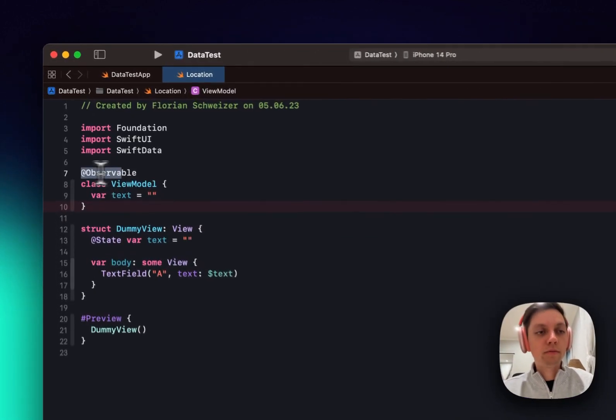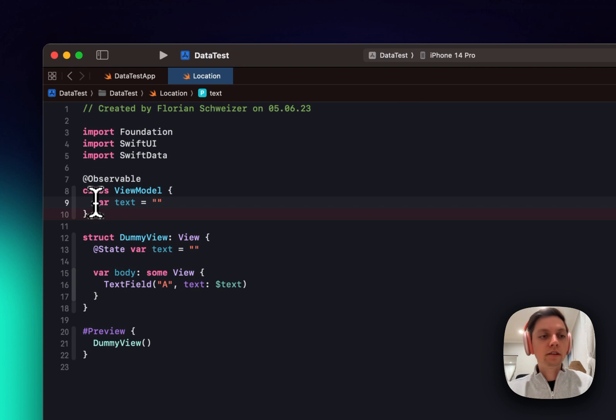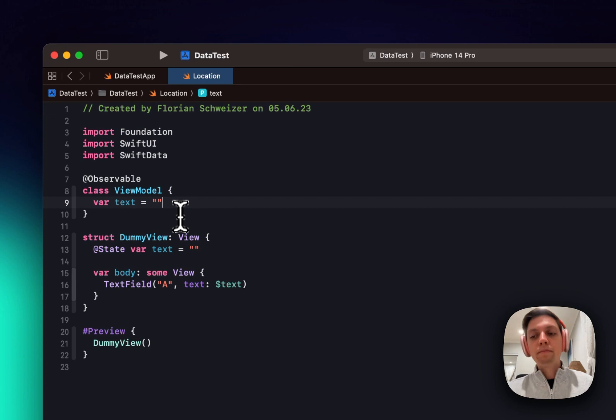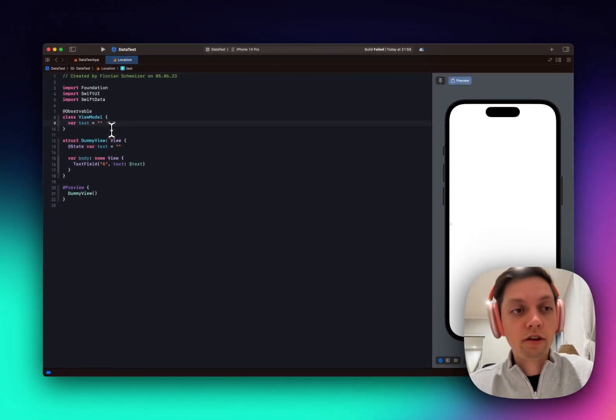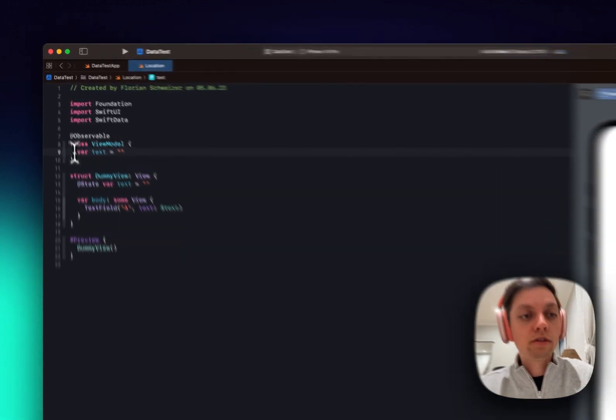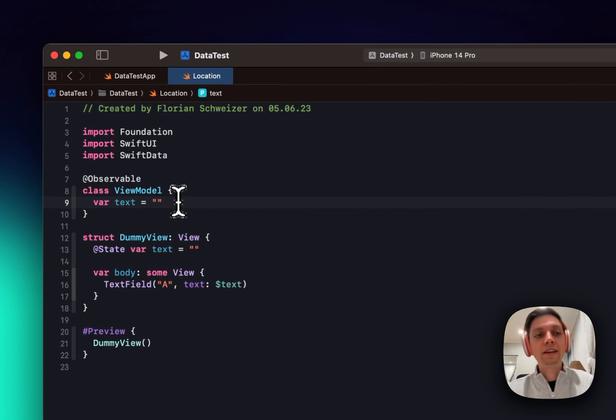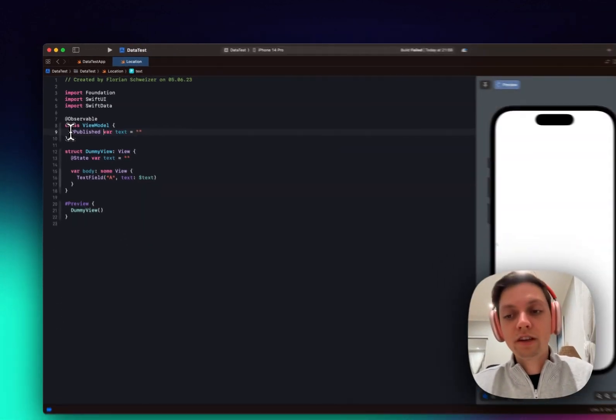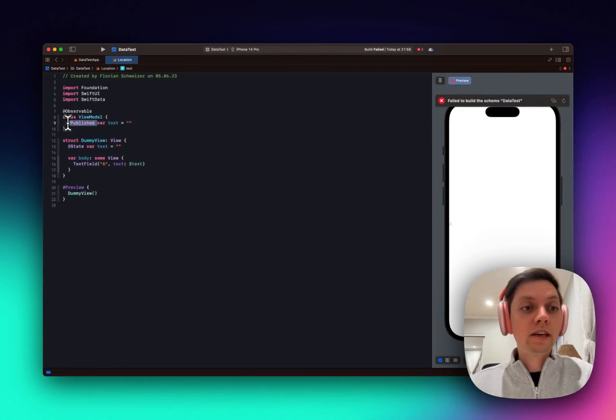And this Observable macro turns all of the publicly facing, so in this case internal and public variables in my view model, basically into what @Published would have done earlier. So now this is basically a published variable in the view model, but I don't need to add @Published to every single variable here as I would have had before.